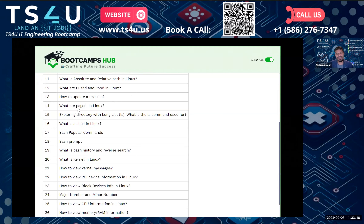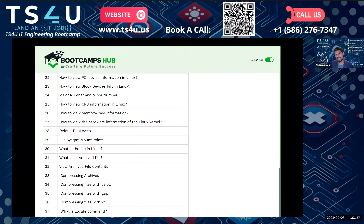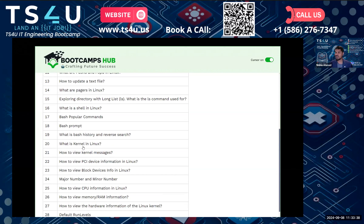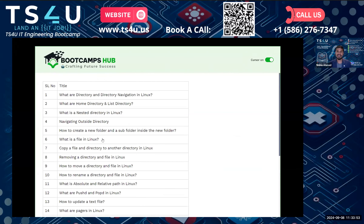We'll also cover exploring directories with long list, and what is the shell in Linux — bash is the popular one — and the bash prompt. One of the most important things in Linux: every command has its own manual. Your goal is to understand what a command is, why you're going to use it, when and where you'll use it, the advantage of using it, and the disadvantage of not using it. The how is shown by the Linux manual itself, which is a powerful, in-depth resource for each command.